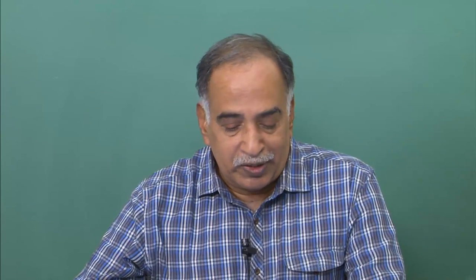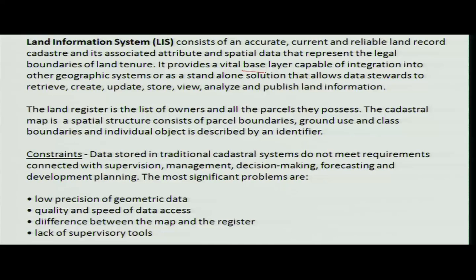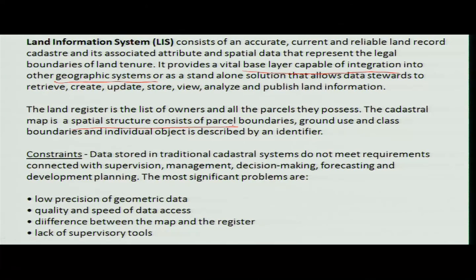What is the difference between the land information system and the cadastral system? The cadastral system is normally of local use, whereas the land information system provides base layers capable of integration into other geographic information systems, enabling better information for decision making. The cadastral map is related only to parcels or the shape of parcels, whereas the land information system covers everything present in a particular place.